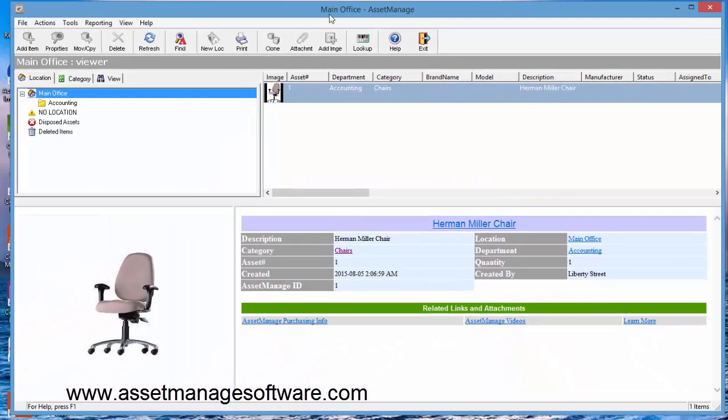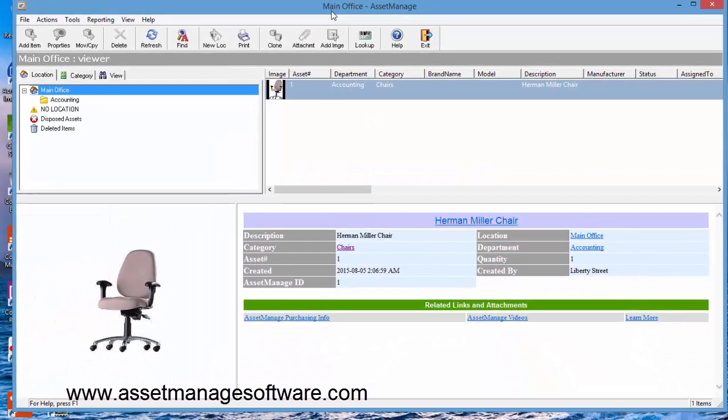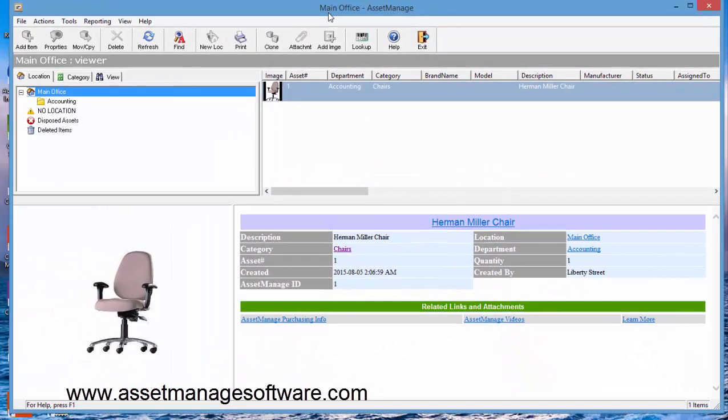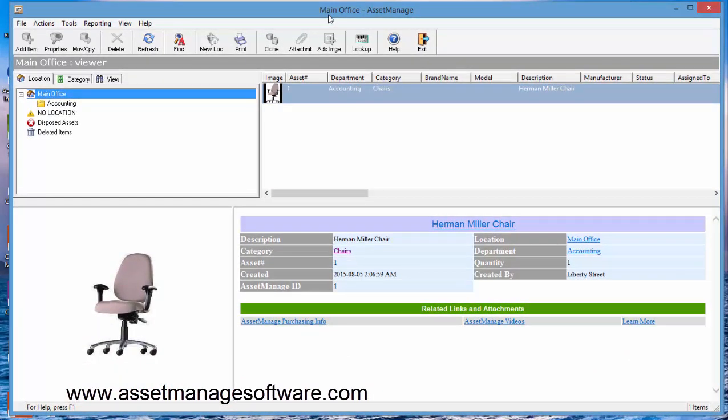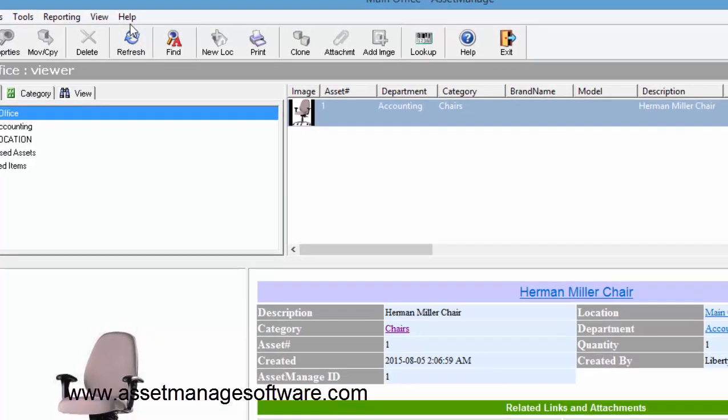So there you go, that's a brief overview of user permissions. Hopefully that'll get you started.